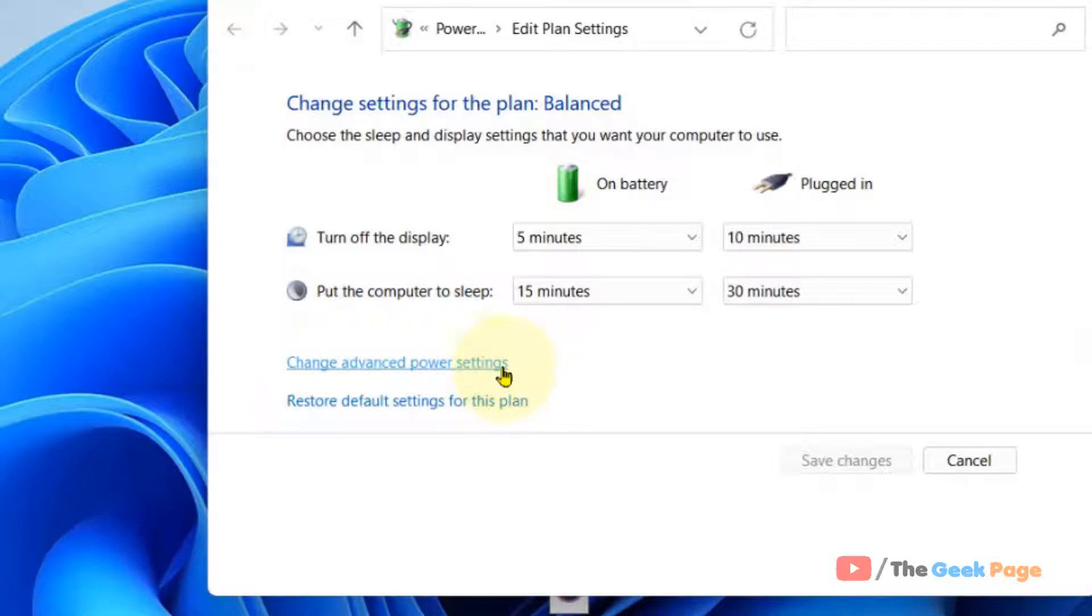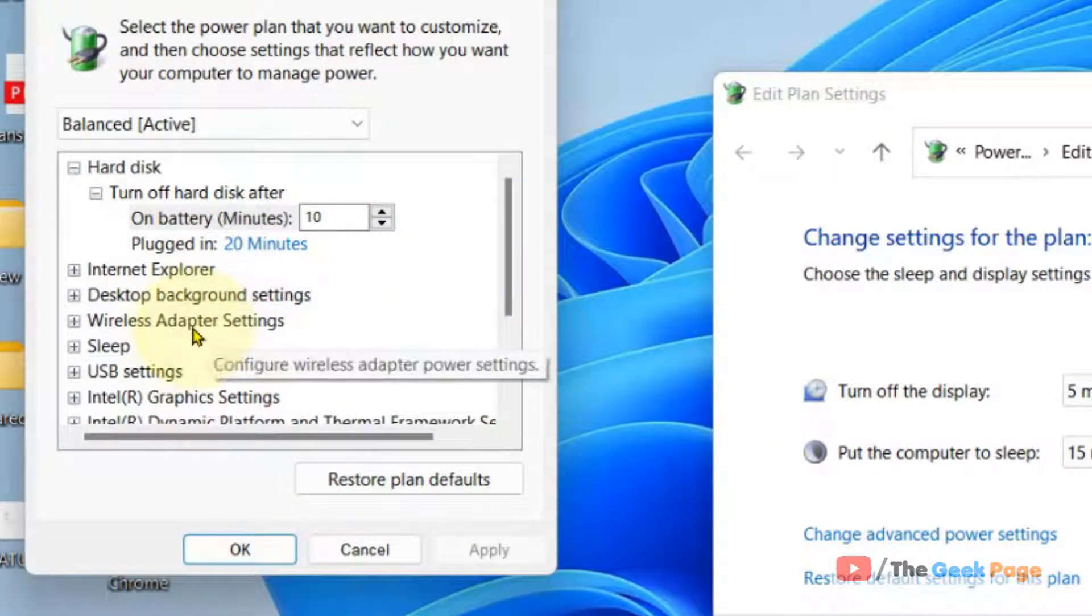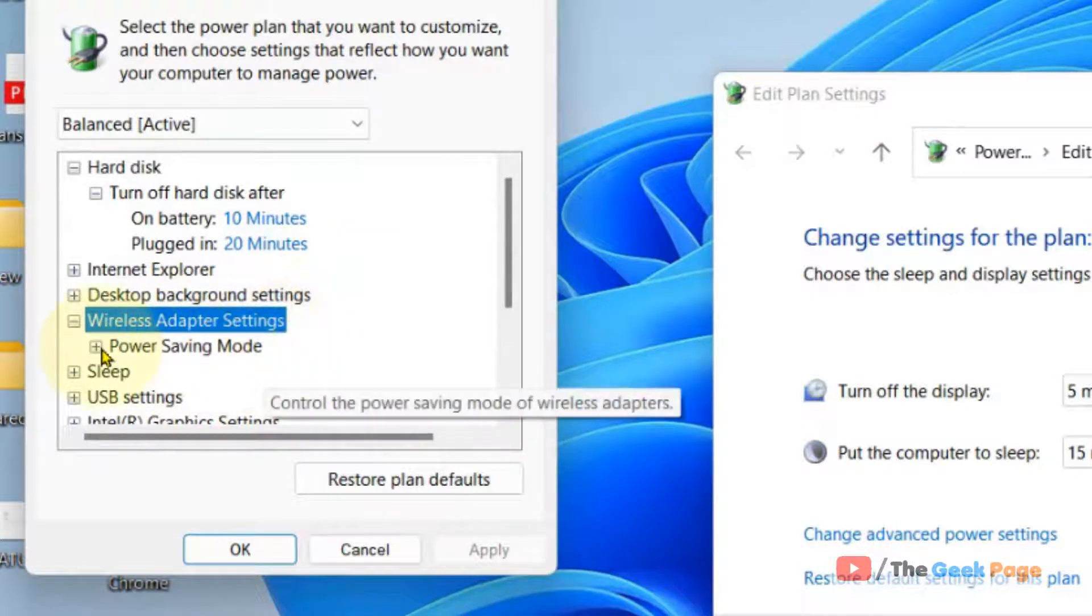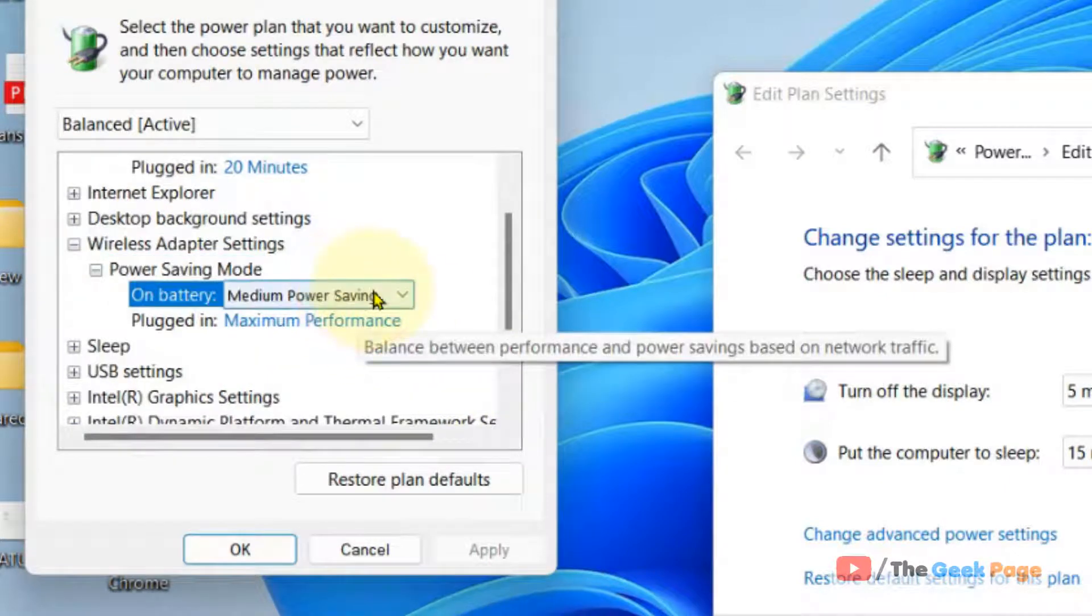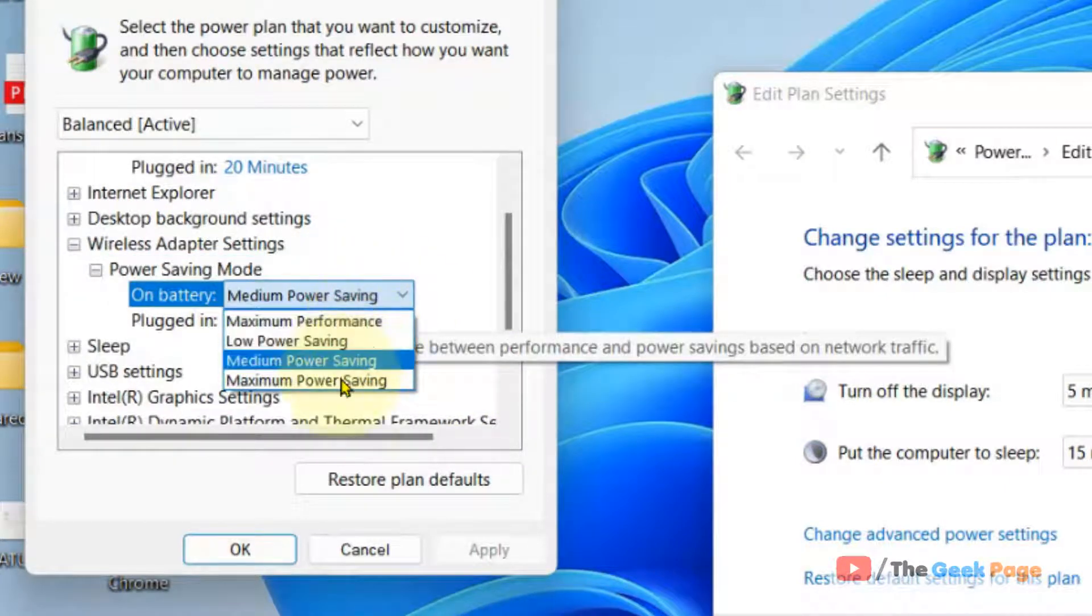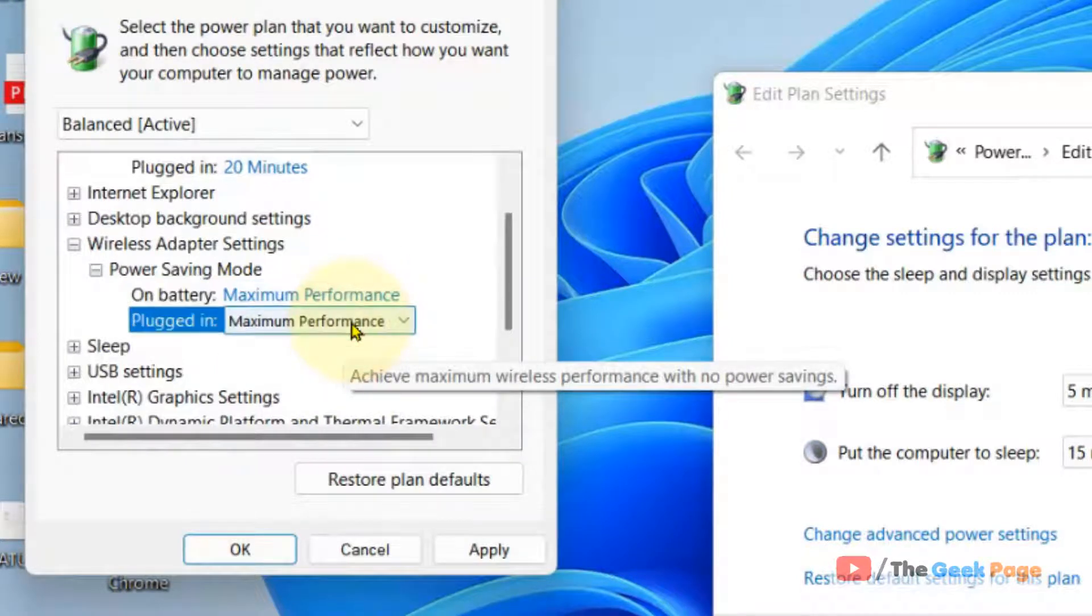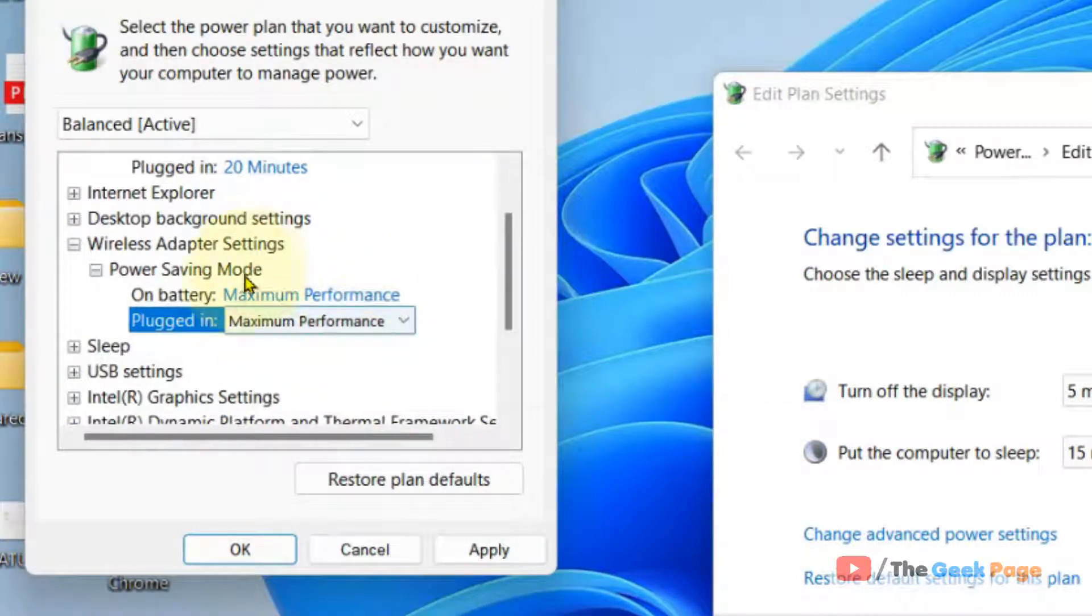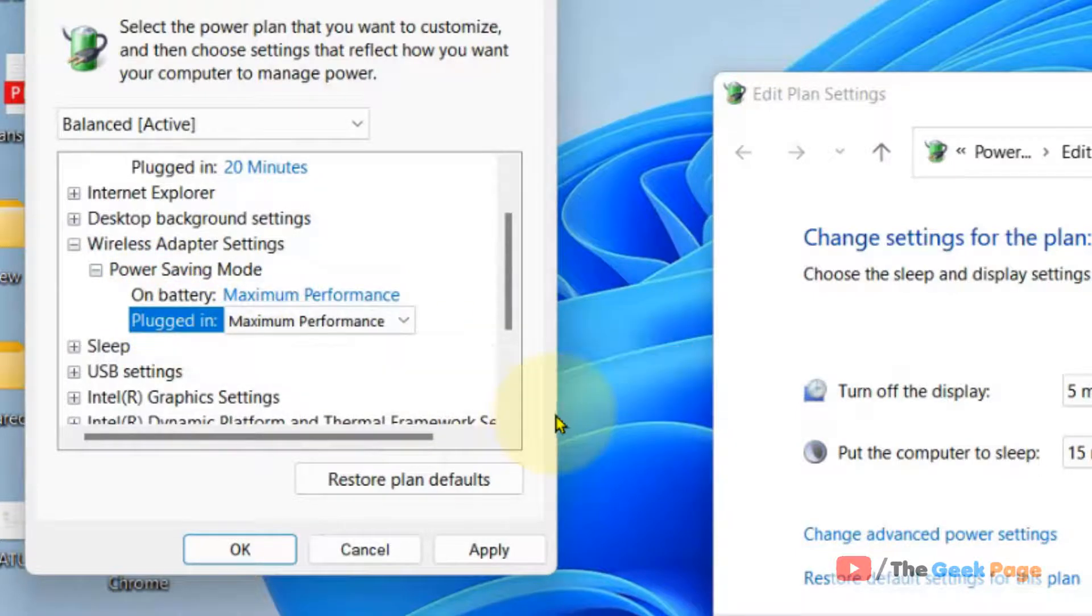Now just double click on wireless adapter settings and power saving mode. Double click on power saving mode and now just choose maximum performance in both the settings, both on battery and plugged in. Both options should be maximum performance.